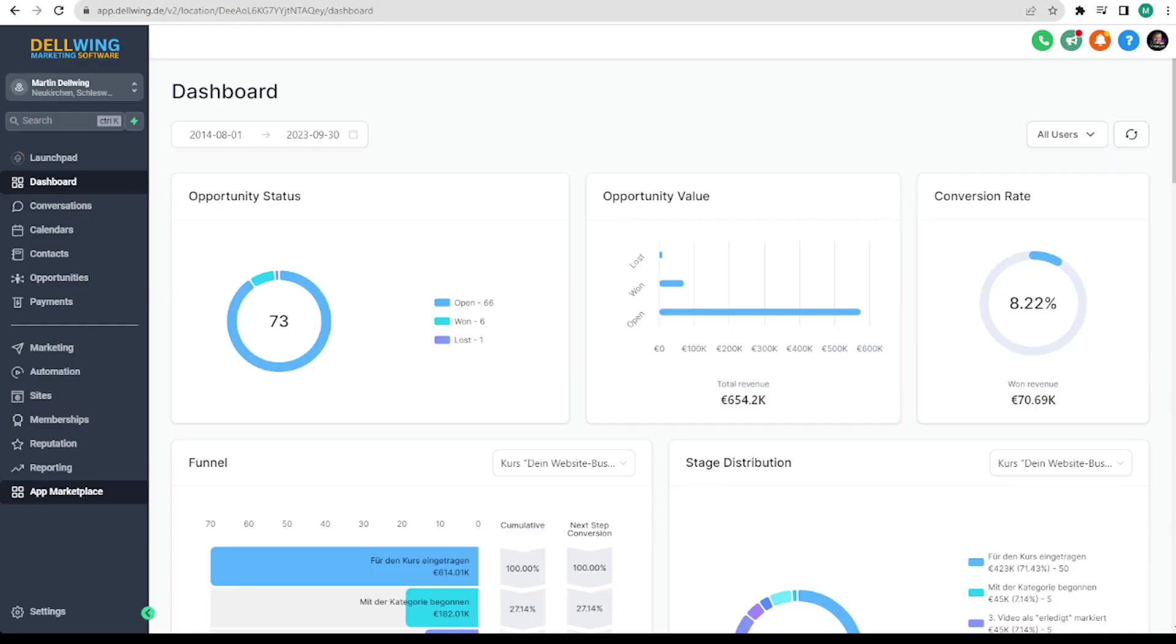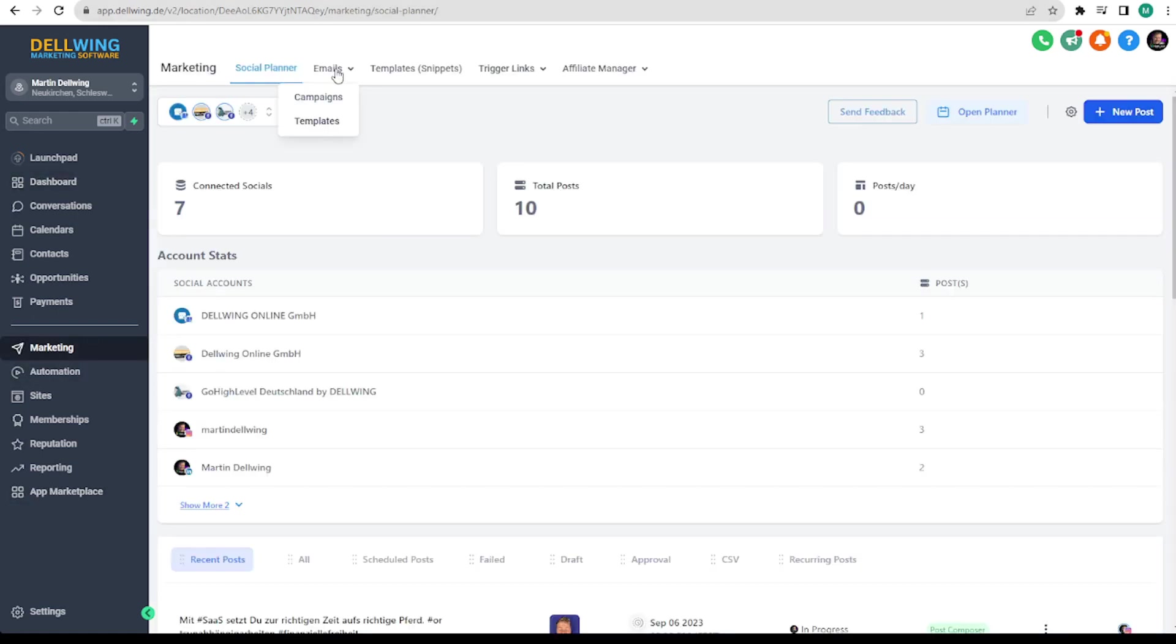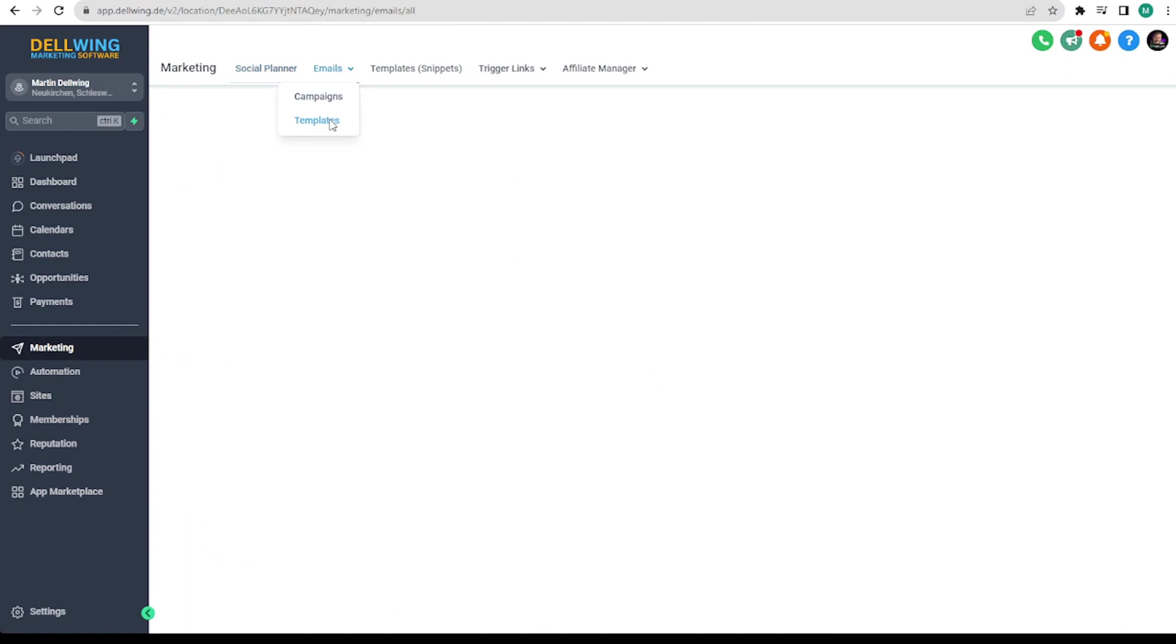Here we are again in our sub-account and first we want to create an email template. For this we go to Marketing, Emails, Templates.